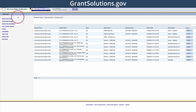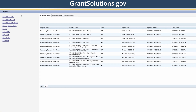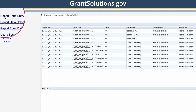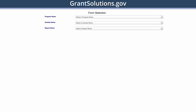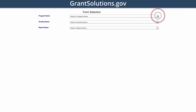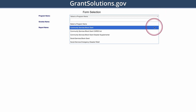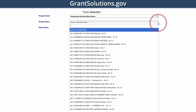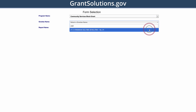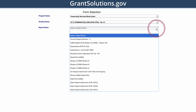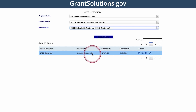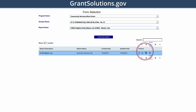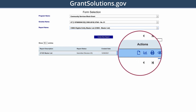Now let's review how to revise the list. From the OODC homepage, you will select Report Form Entry from the left-hand side of the screen. This opens up the form selection screen. Complete the fields accordingly. Under Program Name, select Community Services Block Grant. Under Grantee Name, select your state — for this demo, we are Utah. Under Report Name, select the CSBG eligible entity master list. Now the eligible entity list status table appears. Under the Actions column, select the Revise icon, shown as a sheet of paper.